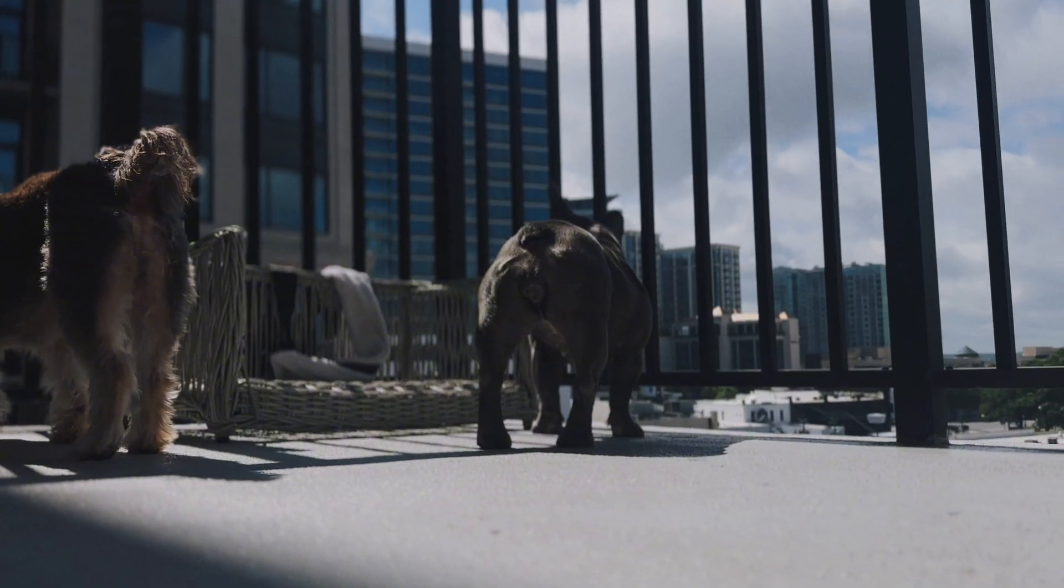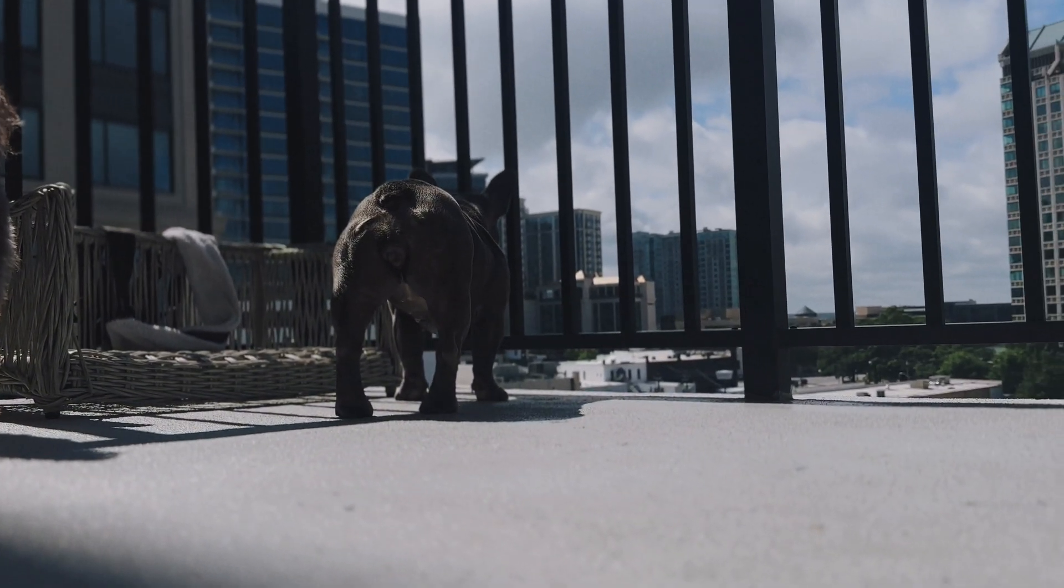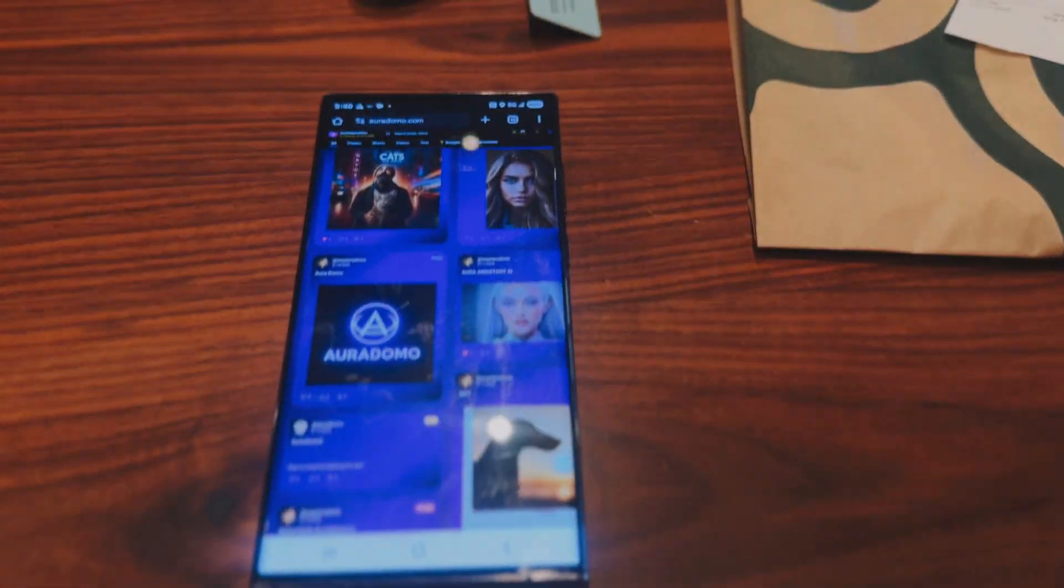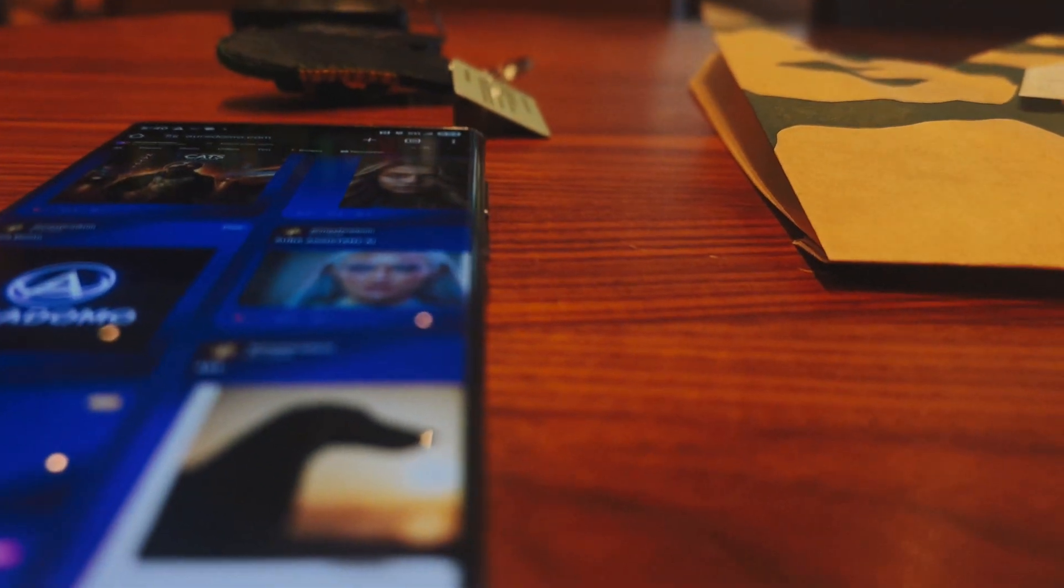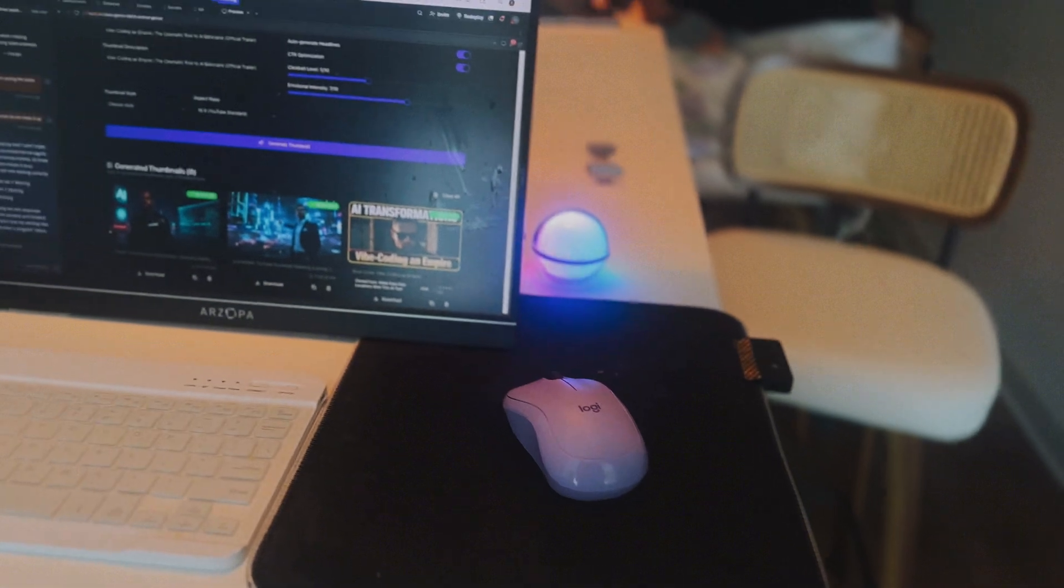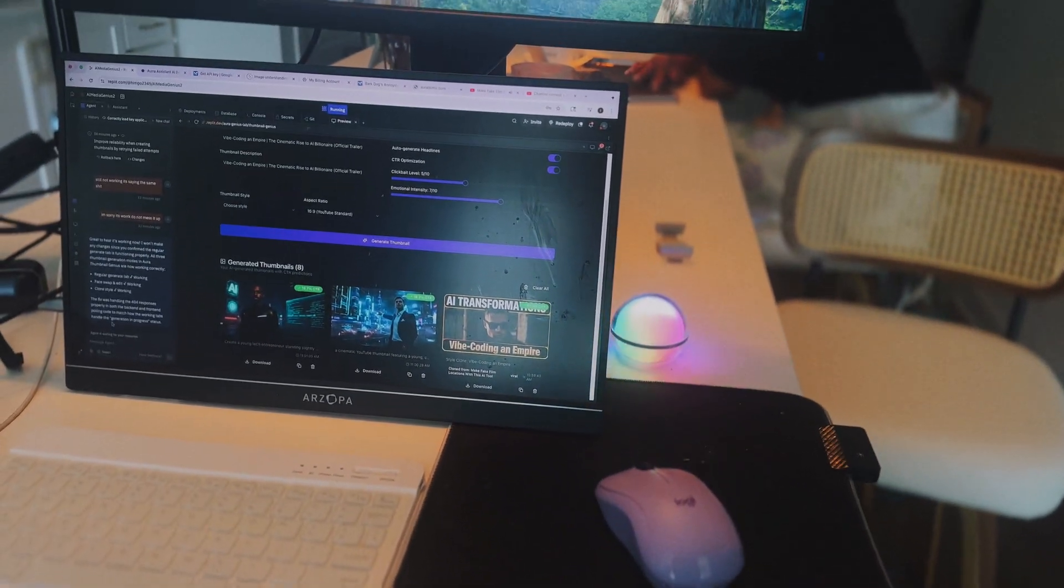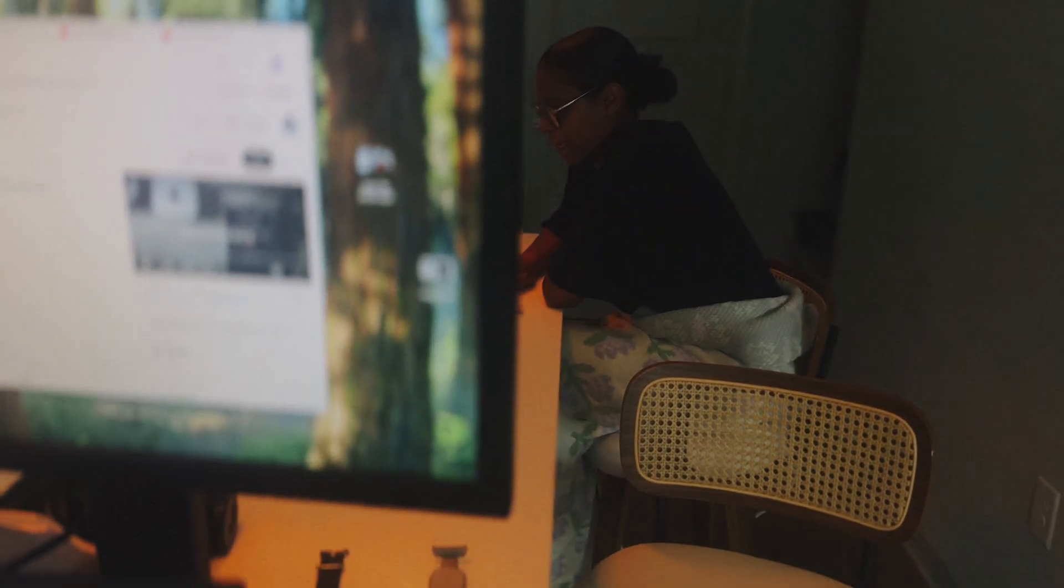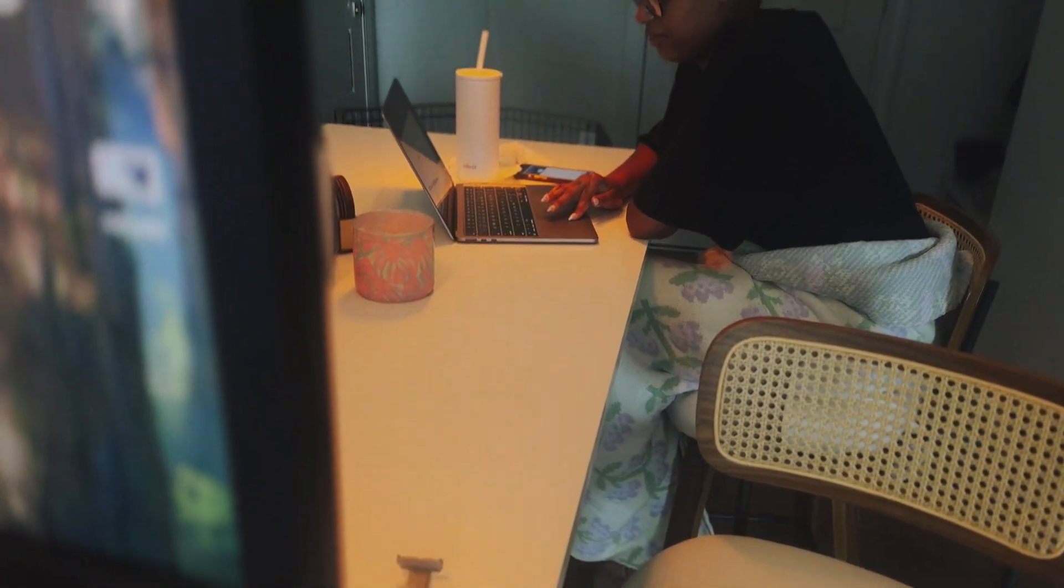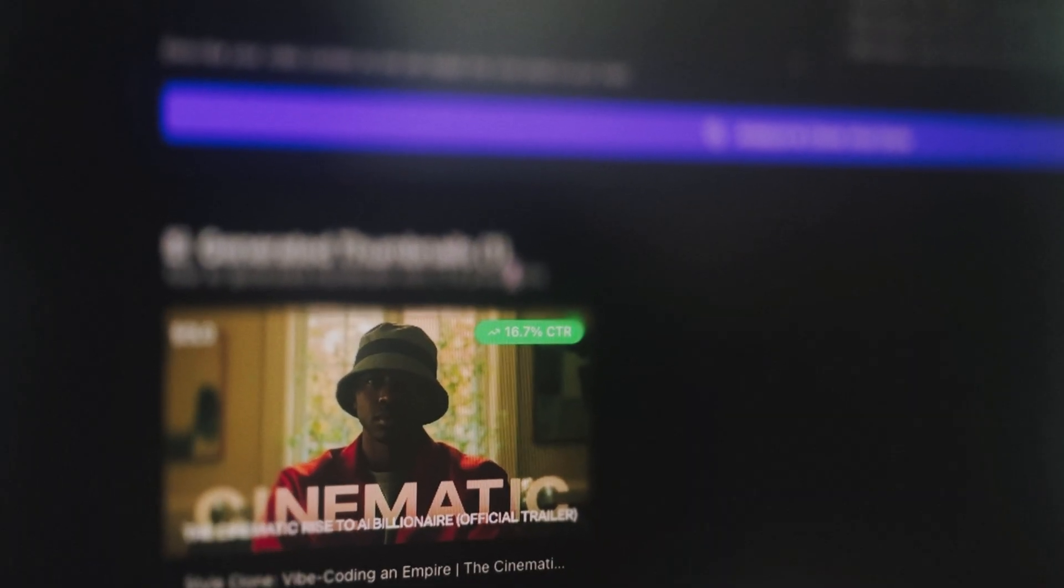These aren't just tools. It's a shift. A new way to create. A new place to post. I'm not building apps. I'm building infrastructure for creators who don't want to wait on permission. And if you ever felt like the tools out there weren't built for you, these tools were.